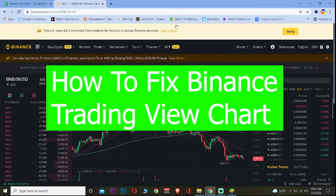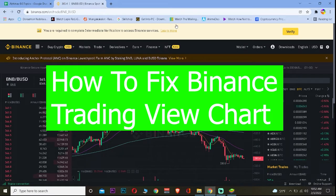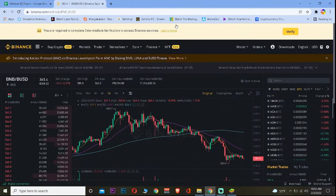Welcome back to our channel, Beginner's Guide. In today's video, I'm going to show you how to fix your Binance trading view chart not working. There are multiple ways to fix this, so let me show you how to do that.